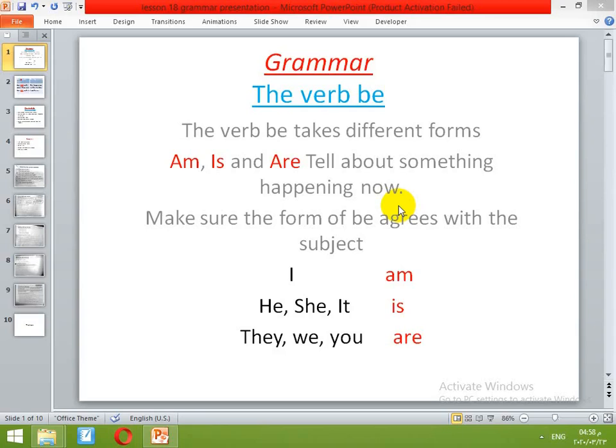Good morning, Grade 2. We're going to have Lesson 18, Grammar: The Verb Be. Do you remember what the verb be is? The verb be takes different forms. We're going to take verb be in the present time and in the past.